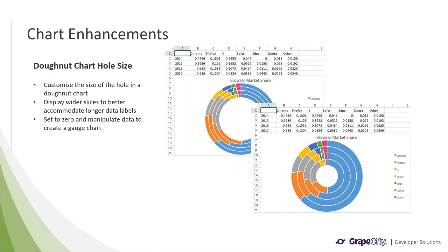We recently added donut charts to Spread.js, and with this release we have actually added the ability to customize the size of the hole in the chart. This means you could display wider slices to better accommodate longer data labels, or thinner slices to show more series effectively. Other than simply changing the display of the chart, a big use case for this feature is to actually set the size to 0, and then manipulate the chart's data to essentially create a gauge chart.